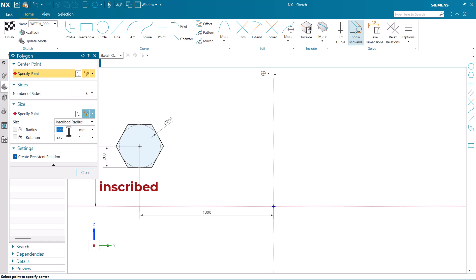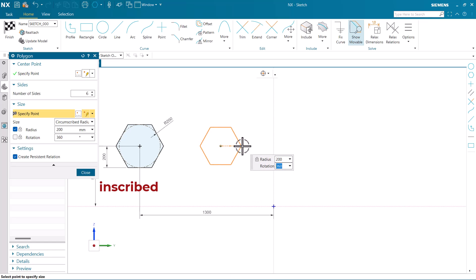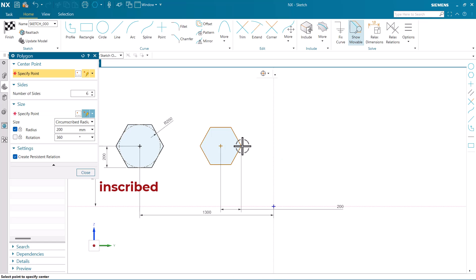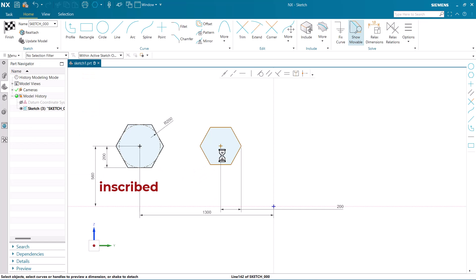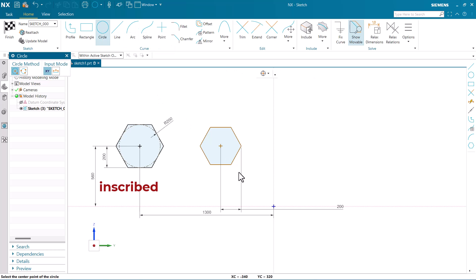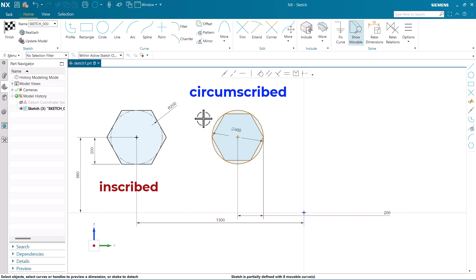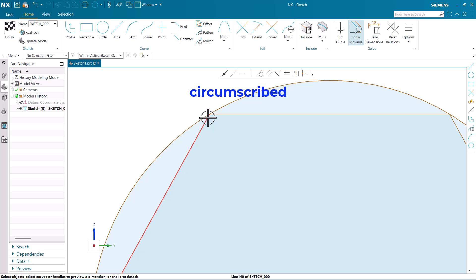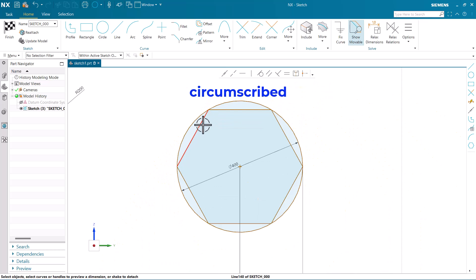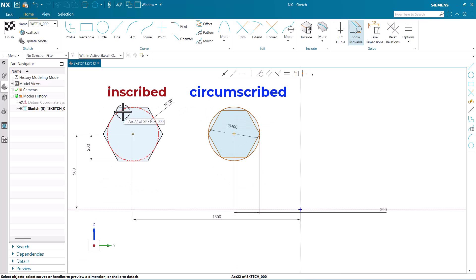Now let's check about circumscribed. Go to the polygon again and give the value as circumscribed radius with the same radius as 200 and rotation as 275. Pick the center point here, give the rotation as 360, click, and close. This is going to be horizontal. Now checking with the circle - radius 400. Circumscribed means a circle of the same radius can be drawn outside the polygon touching each edge - you can see it is touching each point of intersection between the edges. This is what is meant by circumscribed.